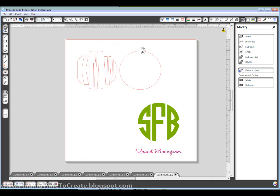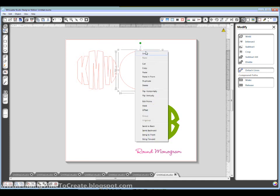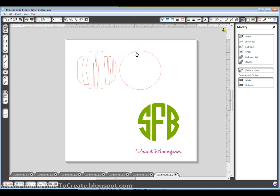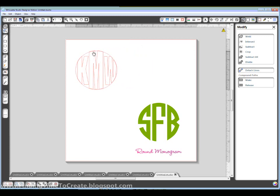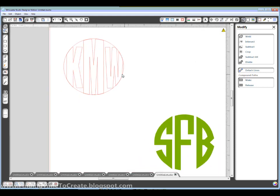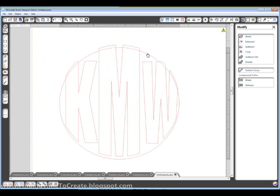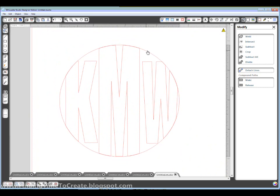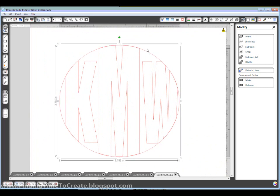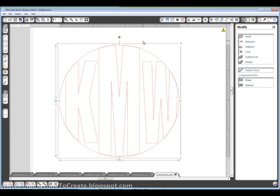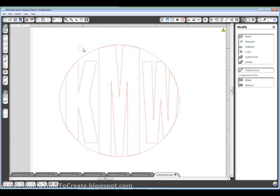I want to bring this circle back over. Position it about where it was. I'm going to zoom in at this point so I can get where I want. Okay. So now we get into the point editing. We'll use our circle as a guide.